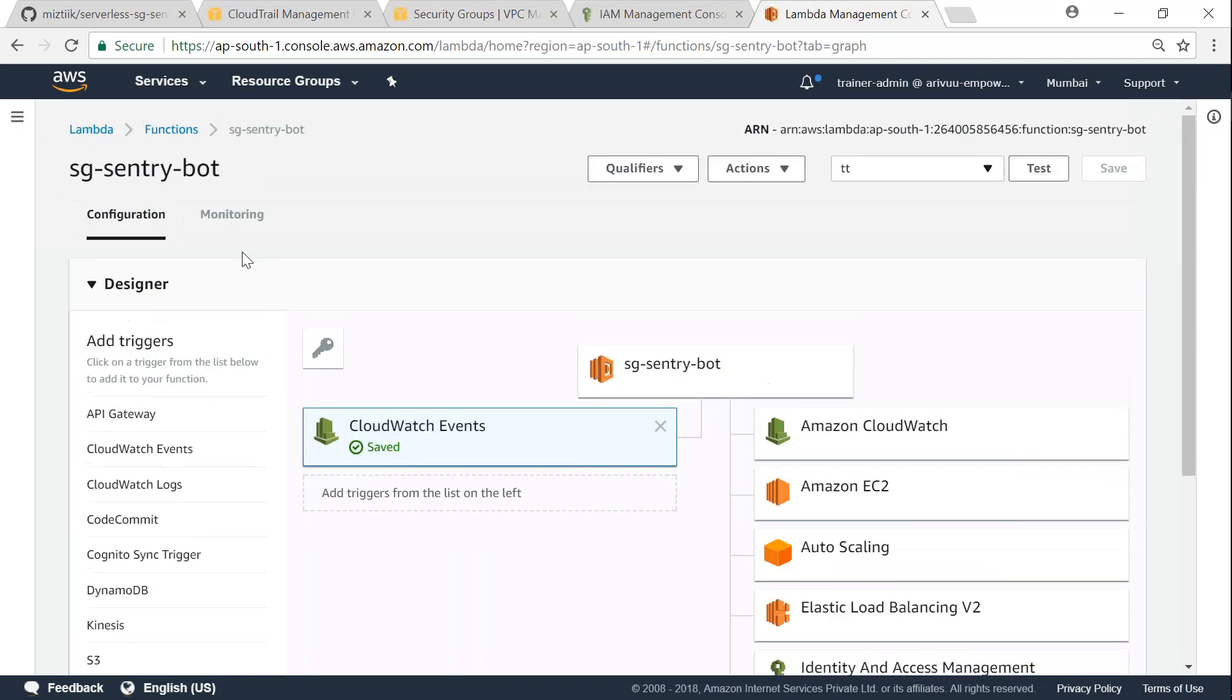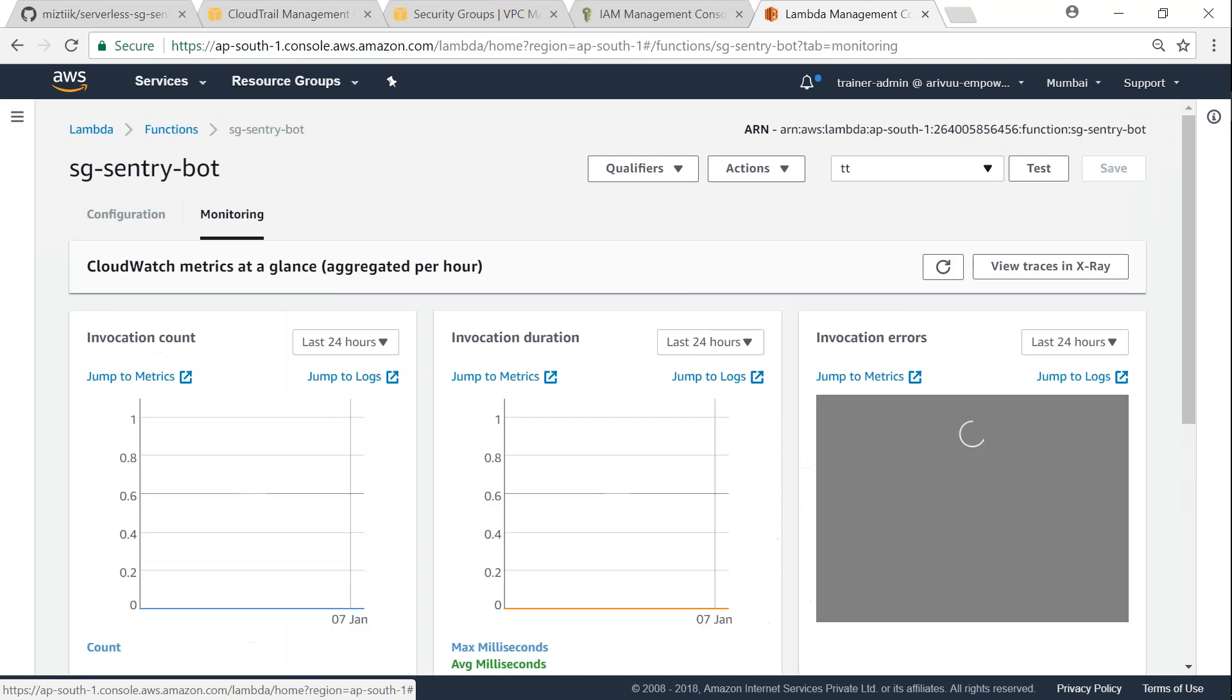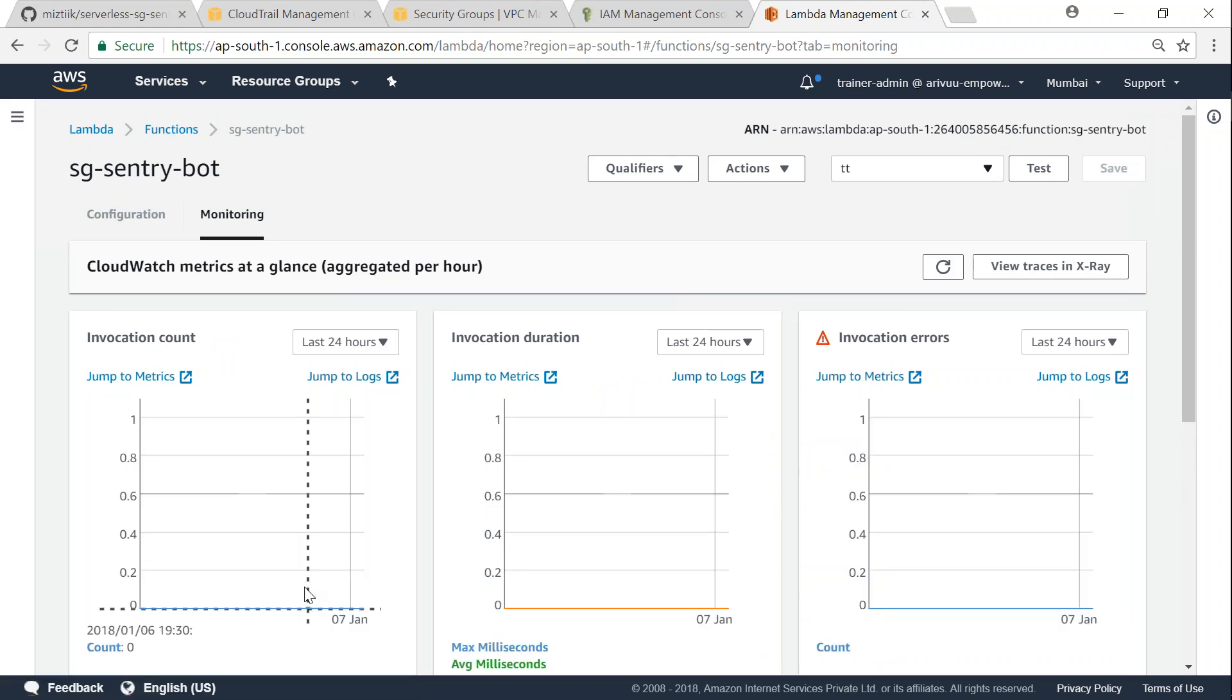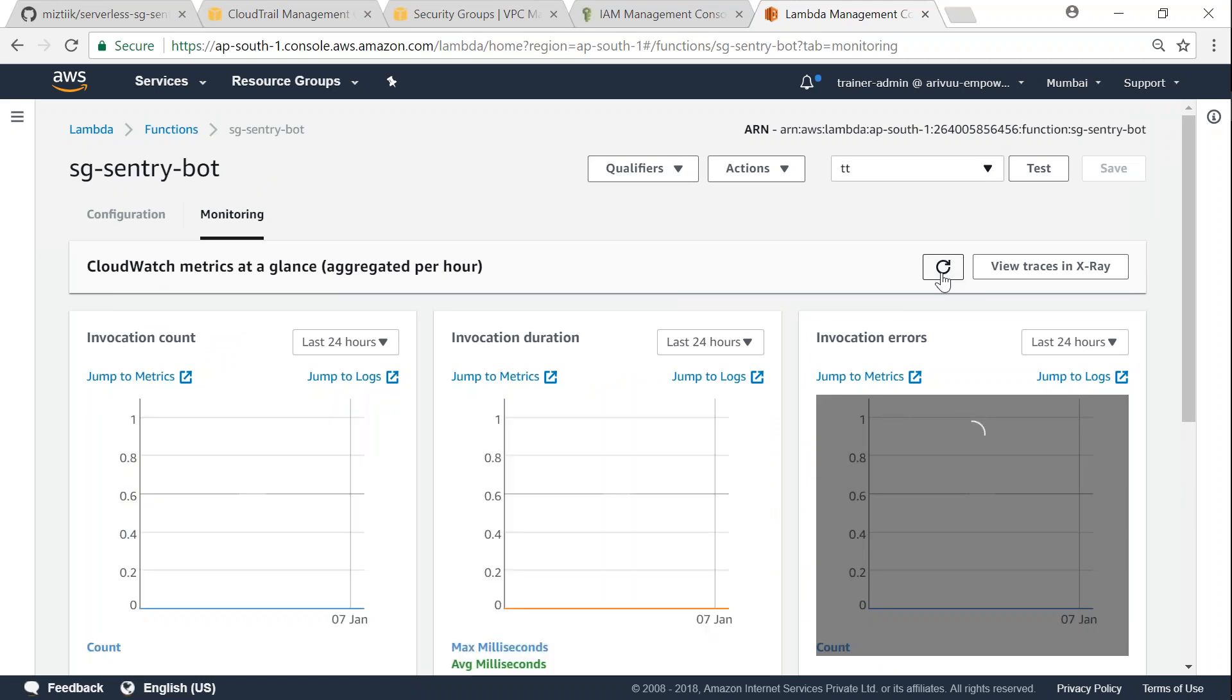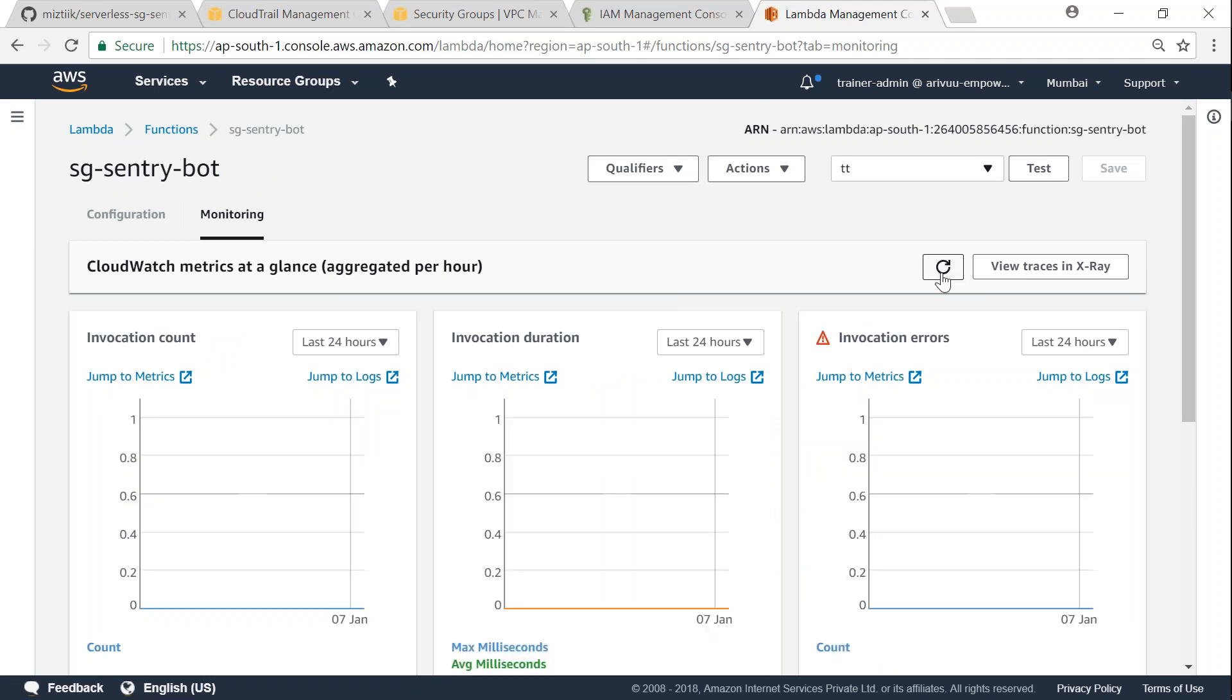And it takes usually about a minute from this moment onwards for Lambda to trigger and remove that rule. So if I go to monitoring section here, as of now you can see here there are no spikes. Even if I refresh my screen there are no spikes, but we should be able to pick up a spike in about a minute and when we go back and refresh our security group rule, it will not be there.